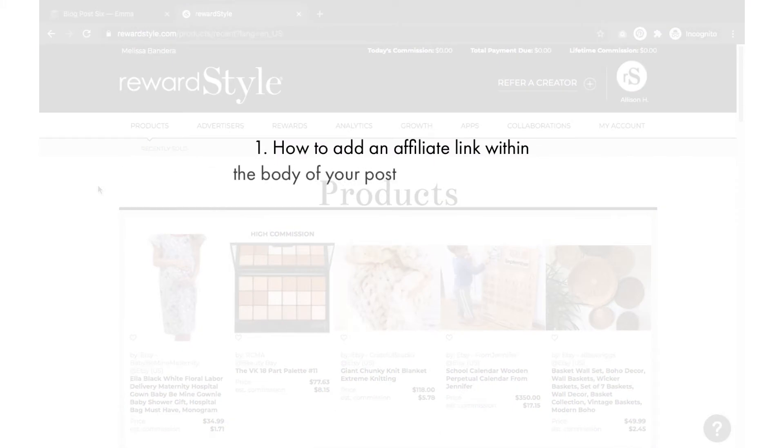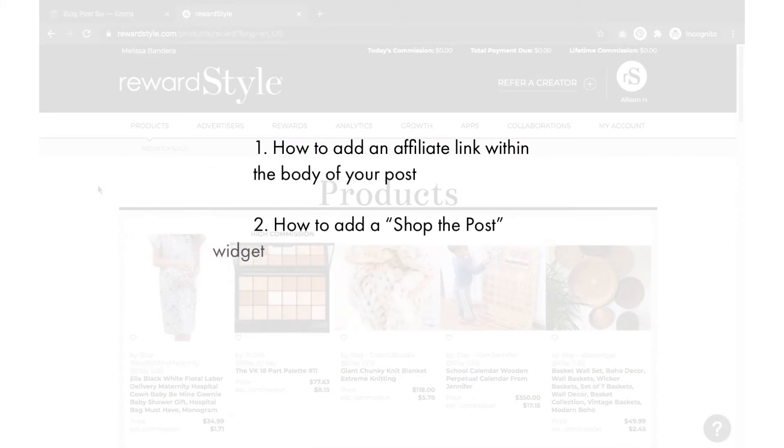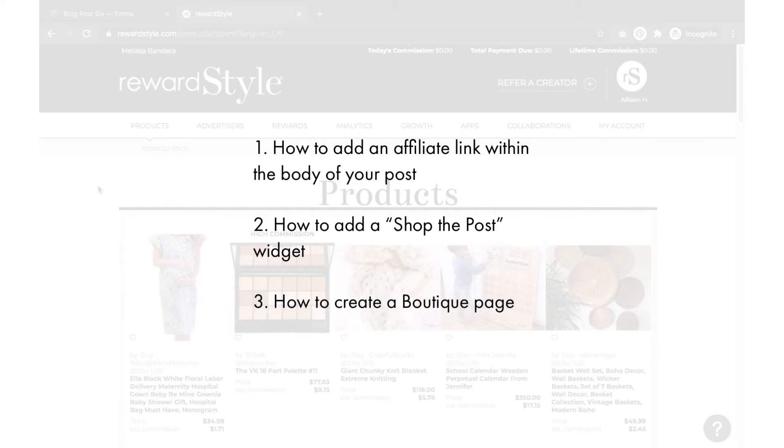First, we'll go over how to add a simple link within the body of your blog post. Second method will be how to add a shop the post widget within your blog post, and then finally how to create a boutique page to share all your favorites in one place.